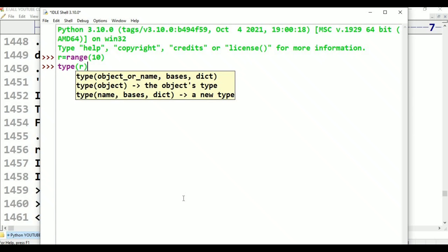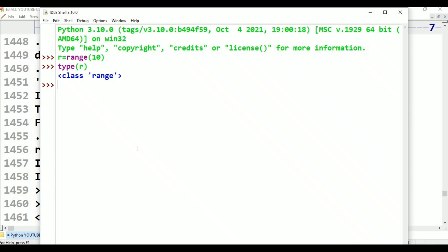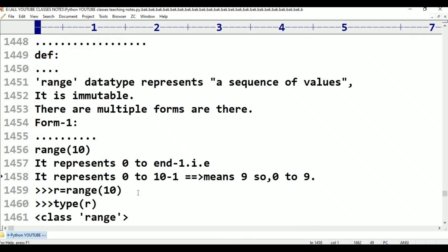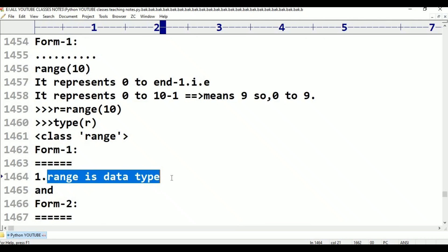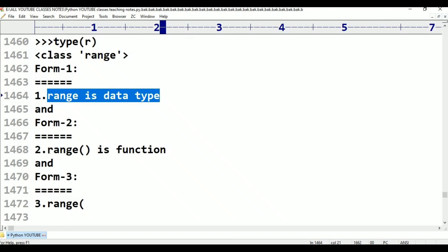What is R? Class range. Here R is range type, it represents range. Type of R — range is a data type, range is a function also.